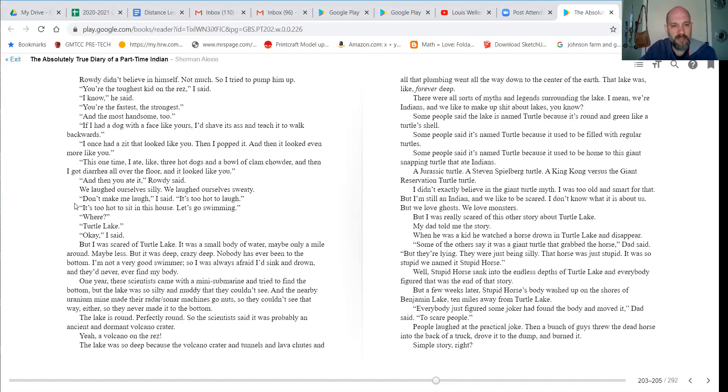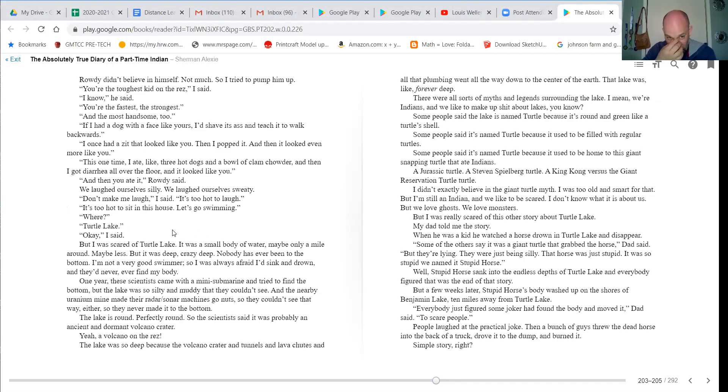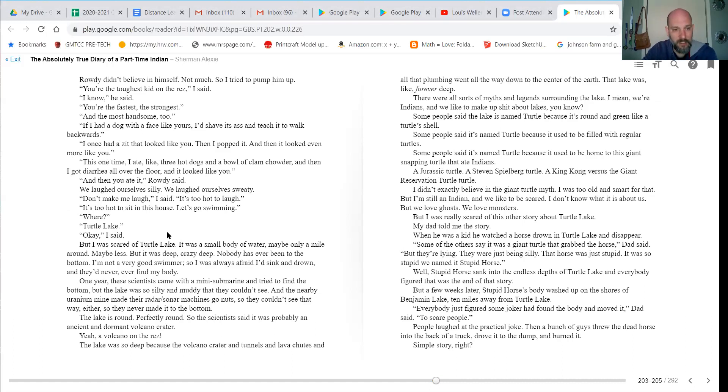Don't make me laugh, I said. It's too hot to laugh. It's too hot to sit in this house. Let's go swimming. Where? Turtle Lake. Okay, I said, but I was scared of Turtle Lake.